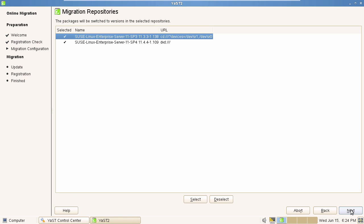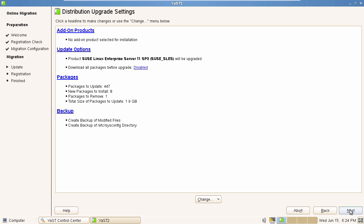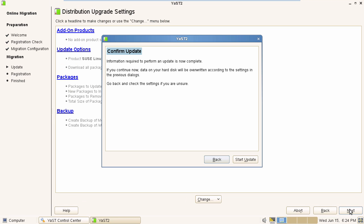These are the packages that will be switched to versions in the selected repositories. Now that the information required to perform the update is now complete, we can click Start Update.